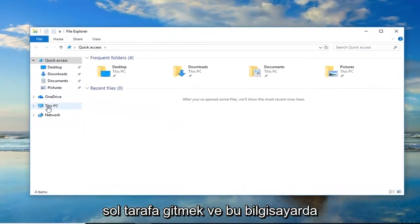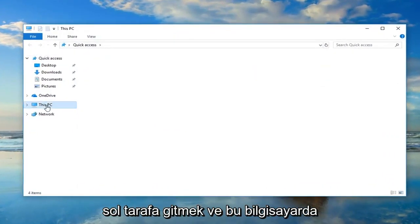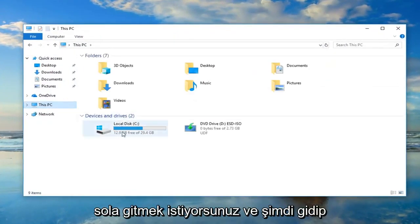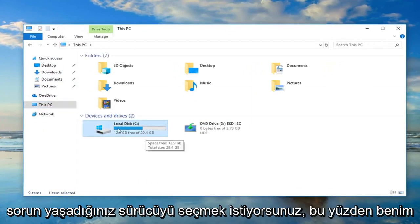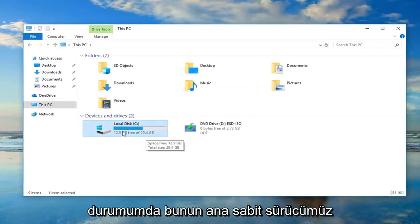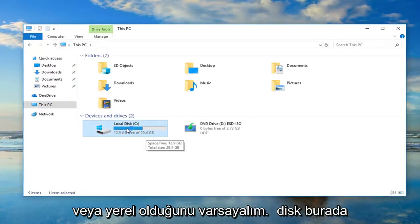Now in file explorer, you want to go on the left side and left click on This PC. Now you want to go and select the drive you're having the problems with. In my case, let's say it's our main hard drive or local disk here.